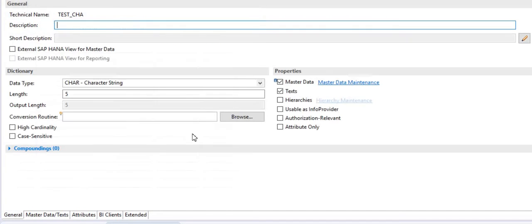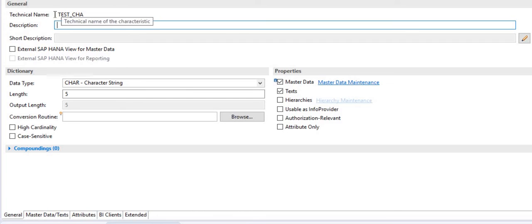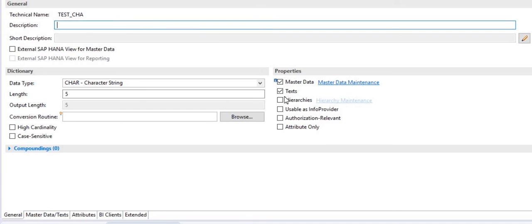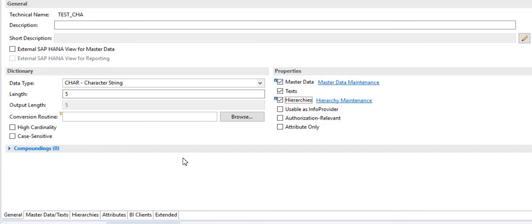Now coming to hierarchies — for master data it is the P table, for text it is the T table, like '/BIC/T' followed by the technical name. If you want this info object to act as a hierarchy, select the hierarchy option and the hierarchy table will be generated. So if you select all three options, this info object will act as master data, text, and hierarchy table.